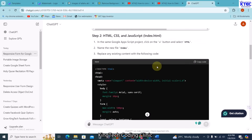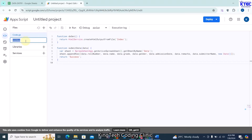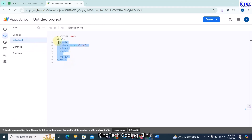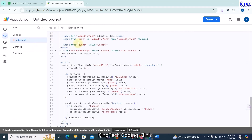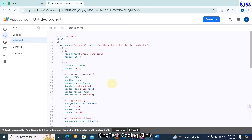Go back to ChatGPT and copy the HTML, CSS, and JavaScript code — all in one file. Back in Apps Script, click the plus sign, choose HTML, and name the file 'Index' with a capital I. Hit enter, select all the existing content, clear it, paste what ChatGPT gave us, and press Ctrl+S to save.